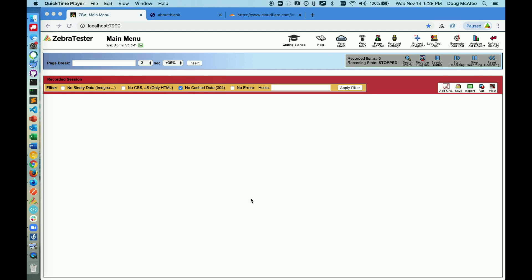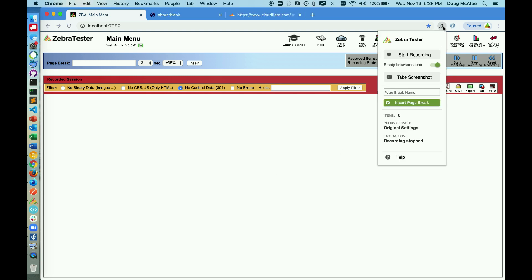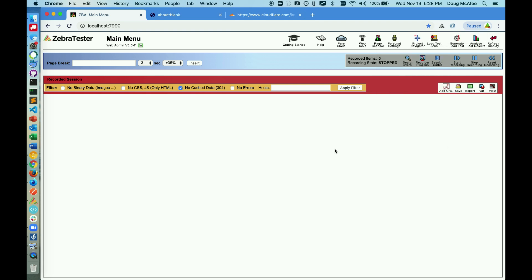first we're going to load up our GUI screen here, and then we can set the proxy. One easy way to do that is by using the Apika Script Recorder plugin. I will provide a link in the description to this.